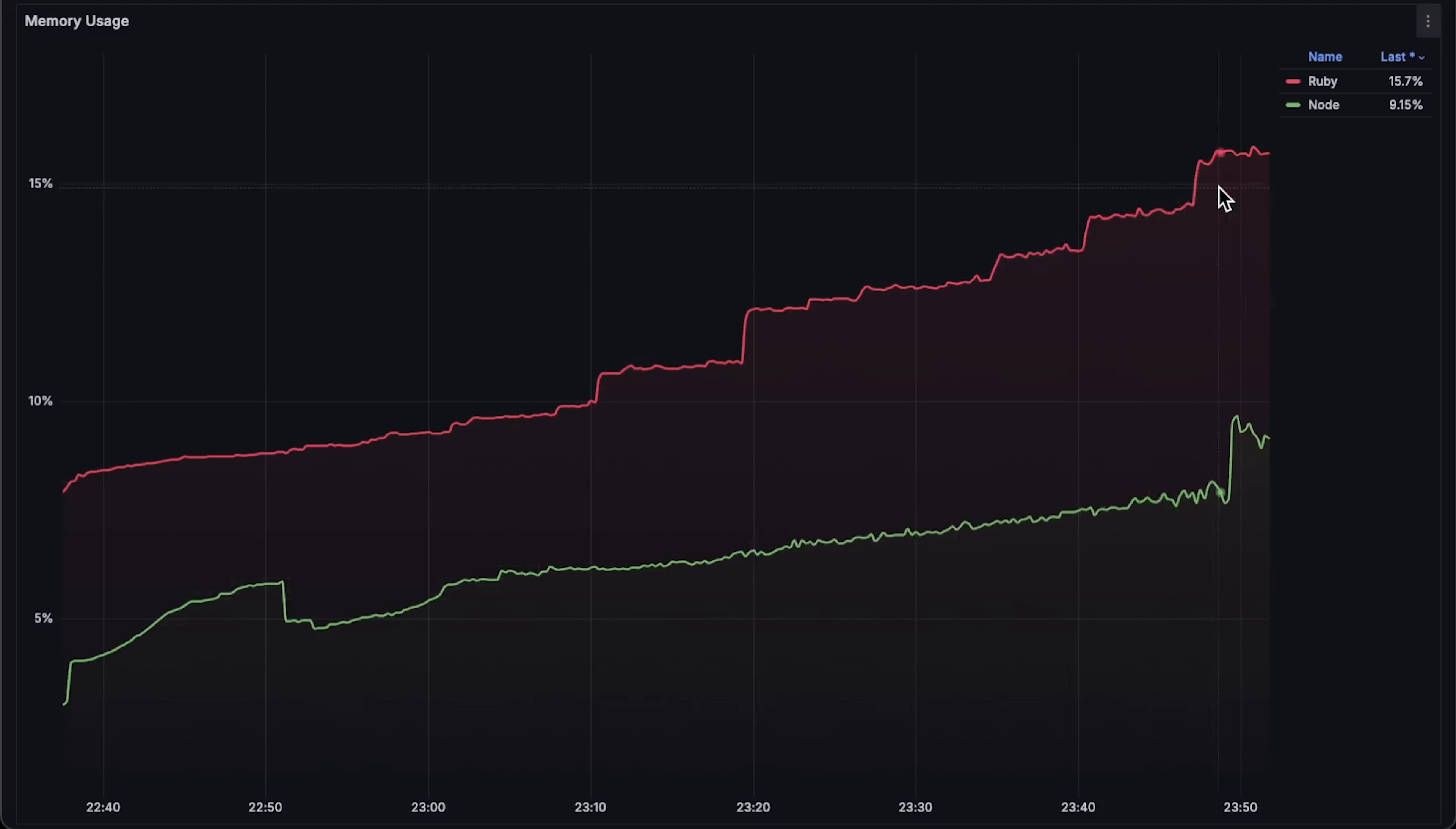Next is memory usage, which doesn't really play a role in this test. In some cases, like with Go standard library, high memory usage can reduce throughput by caching requests when overloaded, potentially forcing Kubernetes to kill the pod with an out-of-memory error. However, in this case, memory usage doesn't affect latency or throughput.